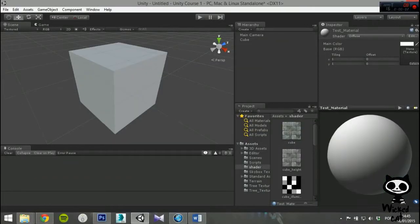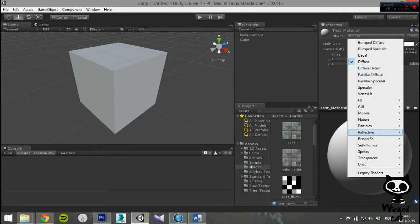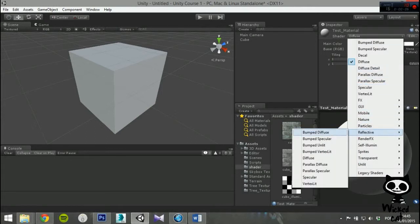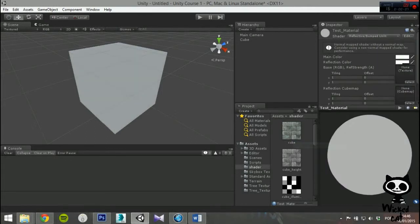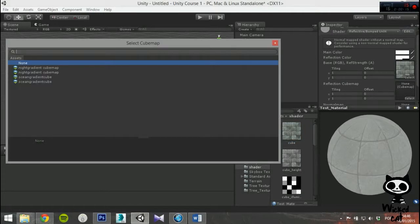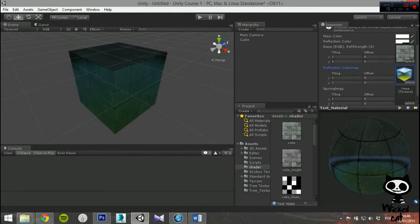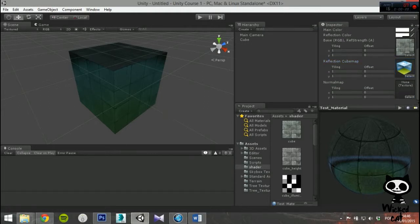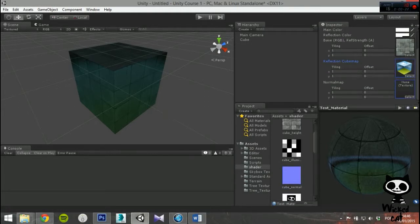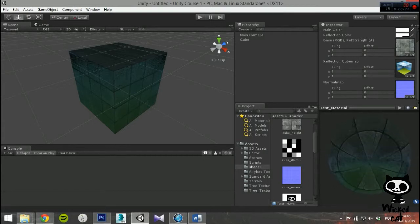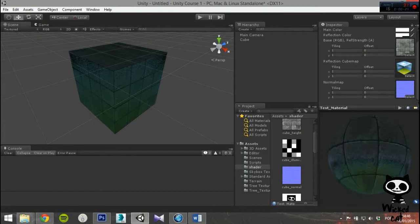For the Reflective Normal Mapped Unlit shader, you will need one base texture with alpha channel for defining reflective areas, one normal map, and one reflection cubemap. This shader does not use normal mapping in the traditional way because the shader does not use lights. The normal map does not affect any lights shining on the object — the normal map will only distort the reflection map.